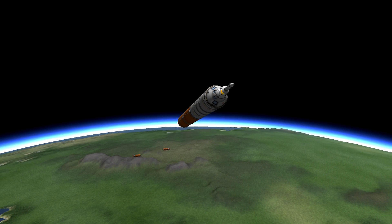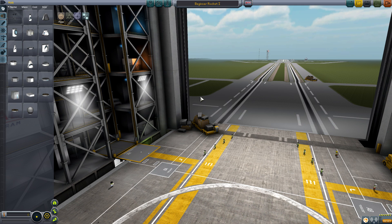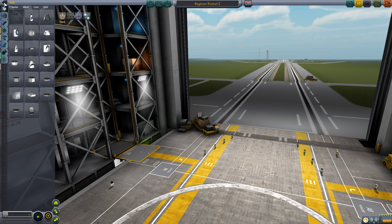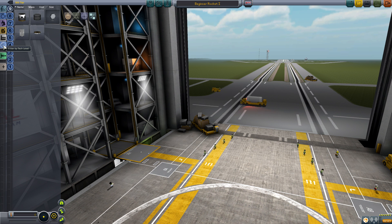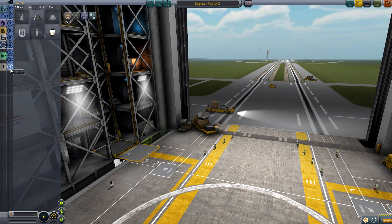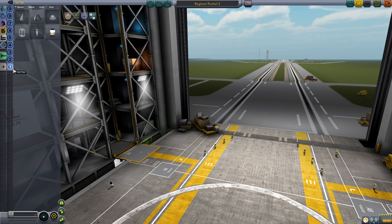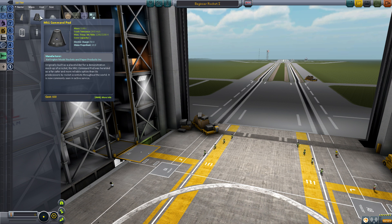Let me start by building a very basic rocket out of the most basic parts. I enable the advanced mode in the editor to the left and filter my parts by tag level. I will only use tier 1, 2 and 3 parts for this rocket.